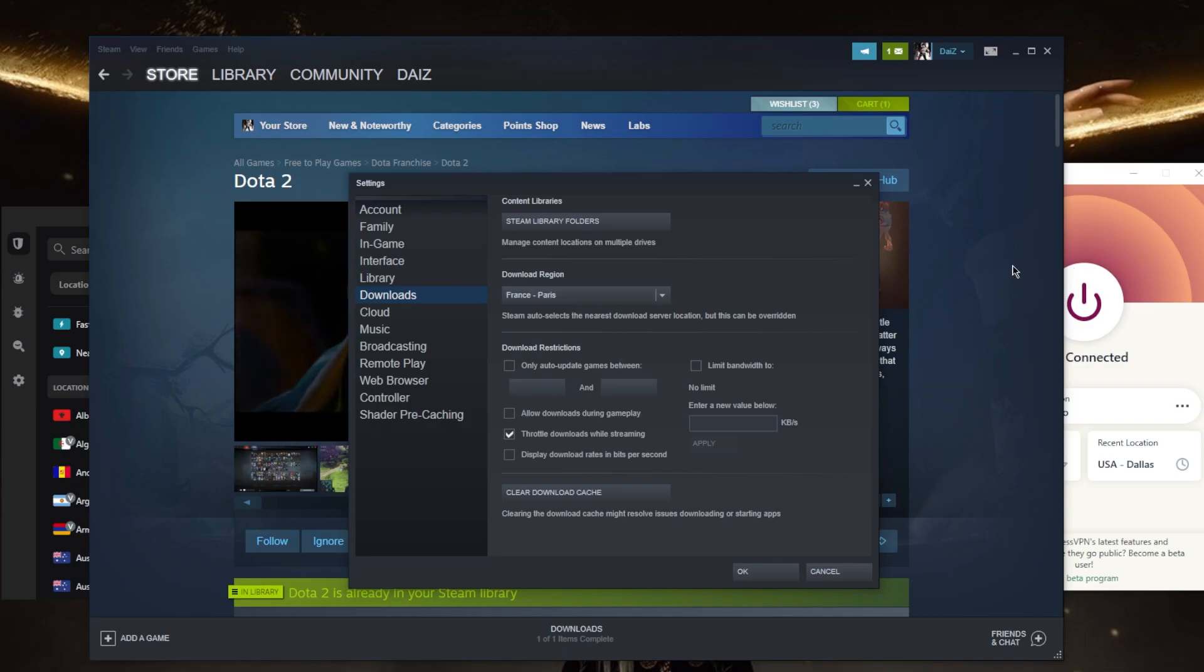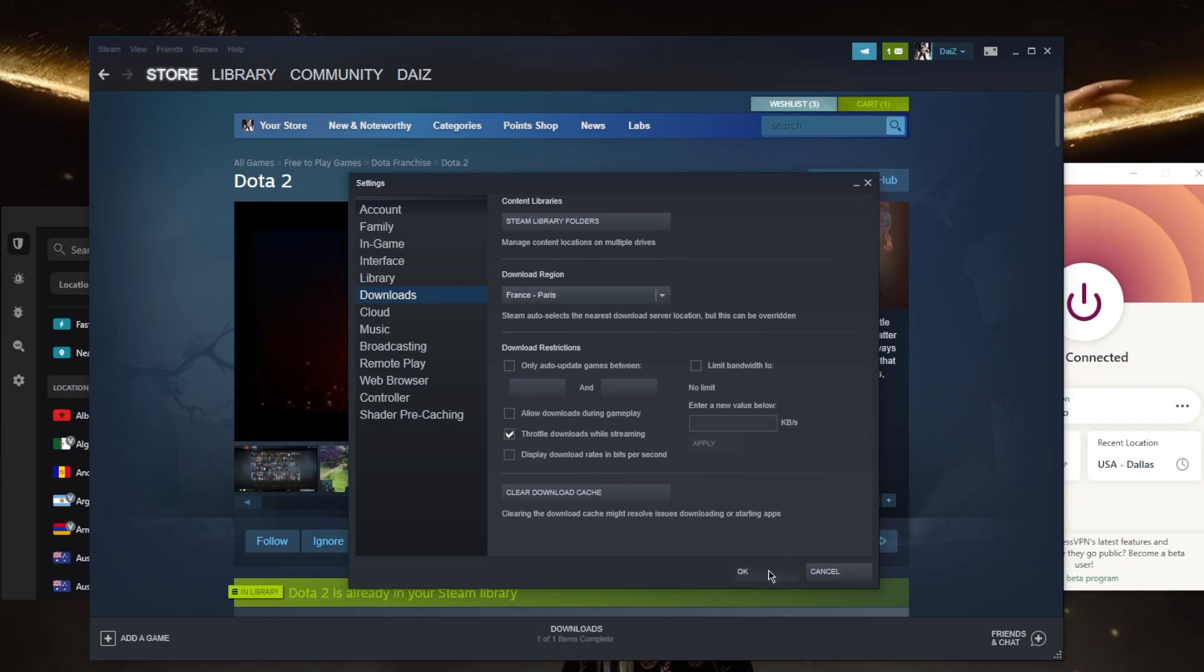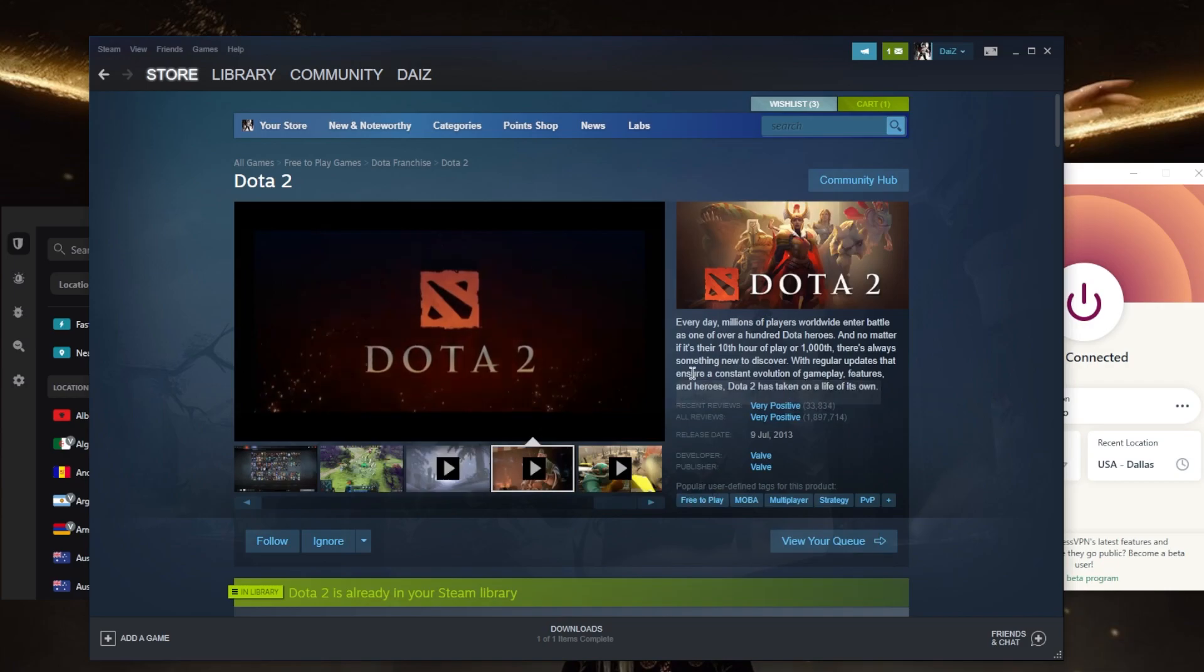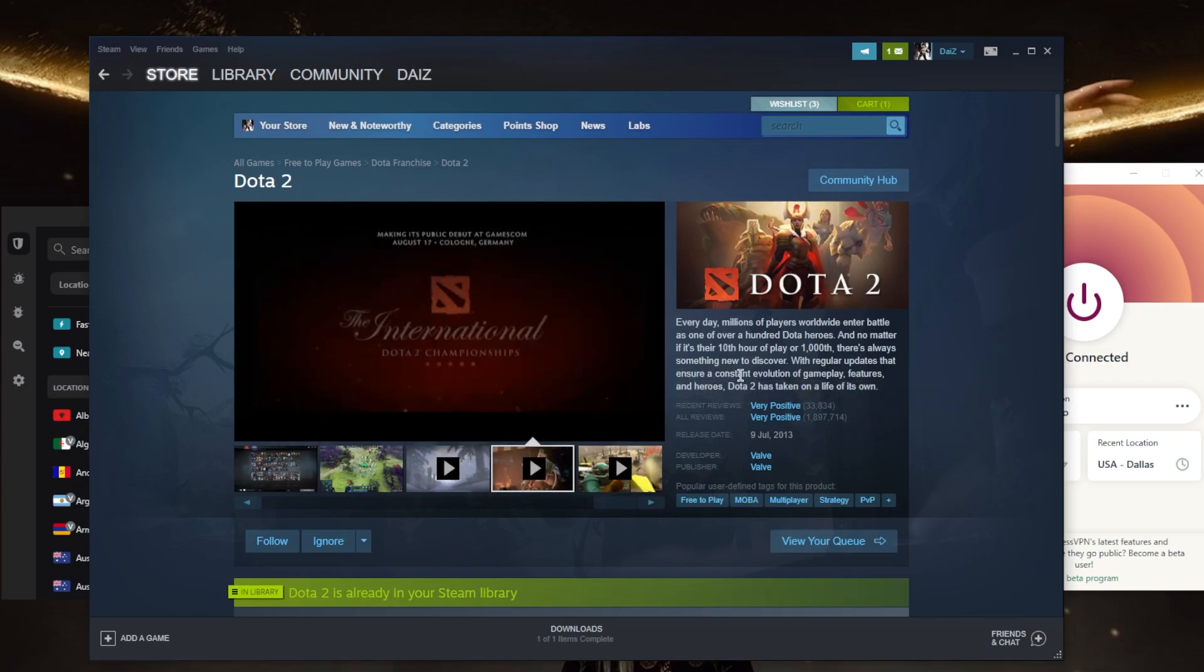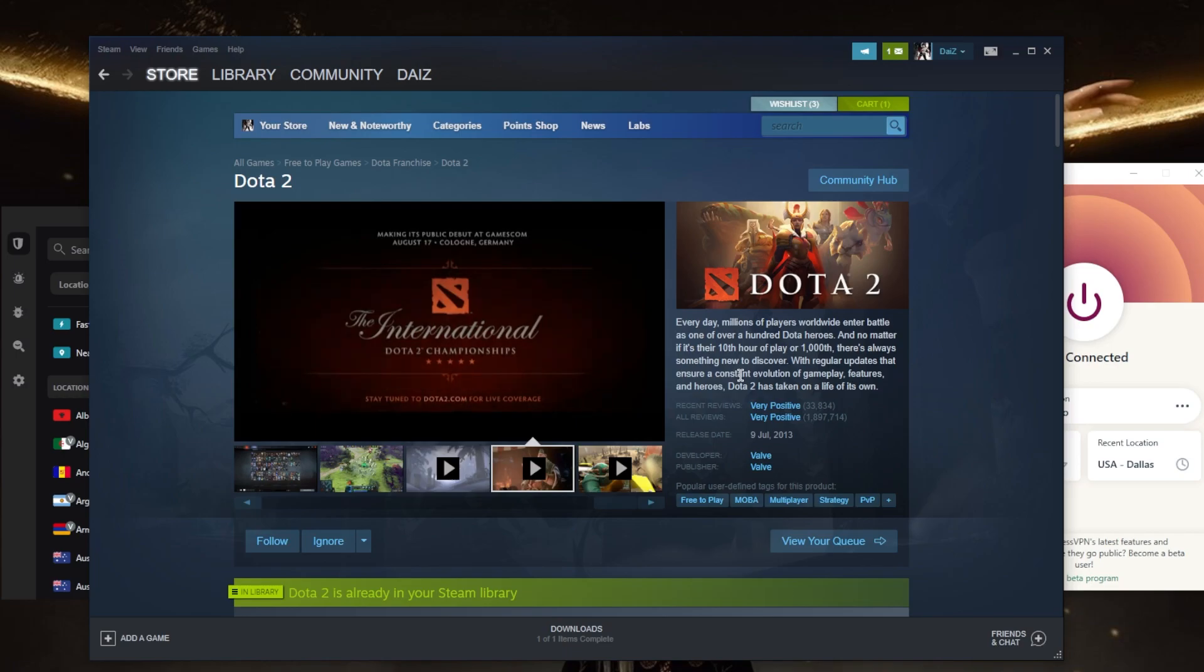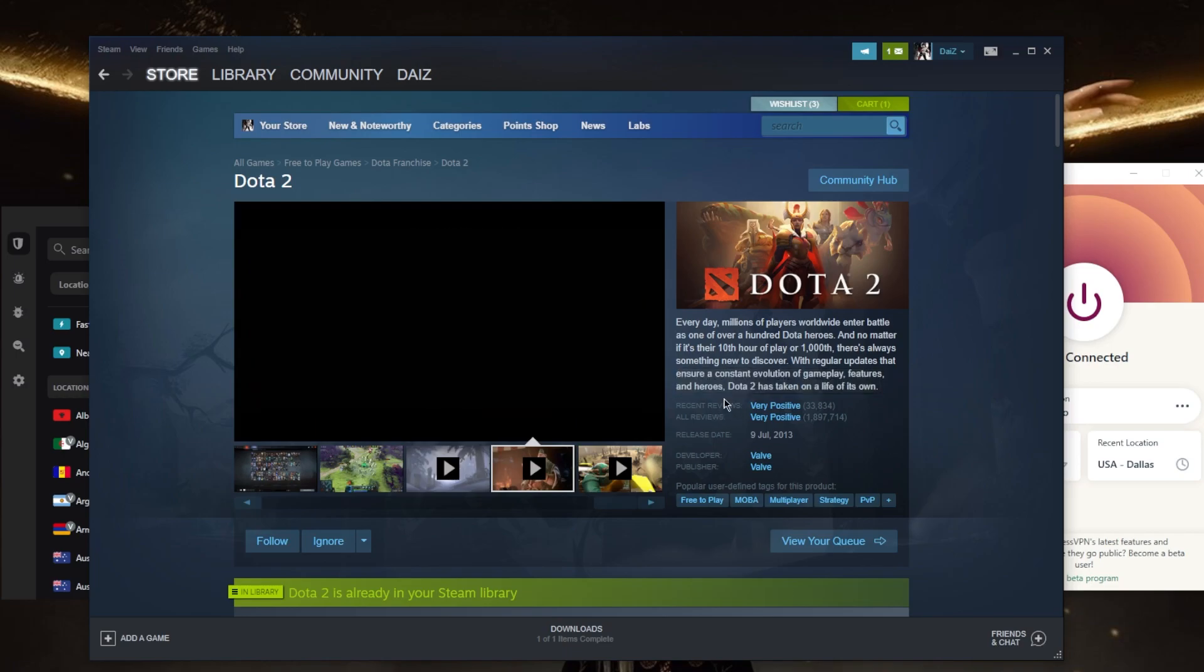A gaming VPN can help reduce ping and improve your connection by routing your internet traffic through a dedicated server optimized for gaming. You also want to make sure that in your Steam settings you go to the settings, go to downloads, and make sure that your download region is matching your VPN region.